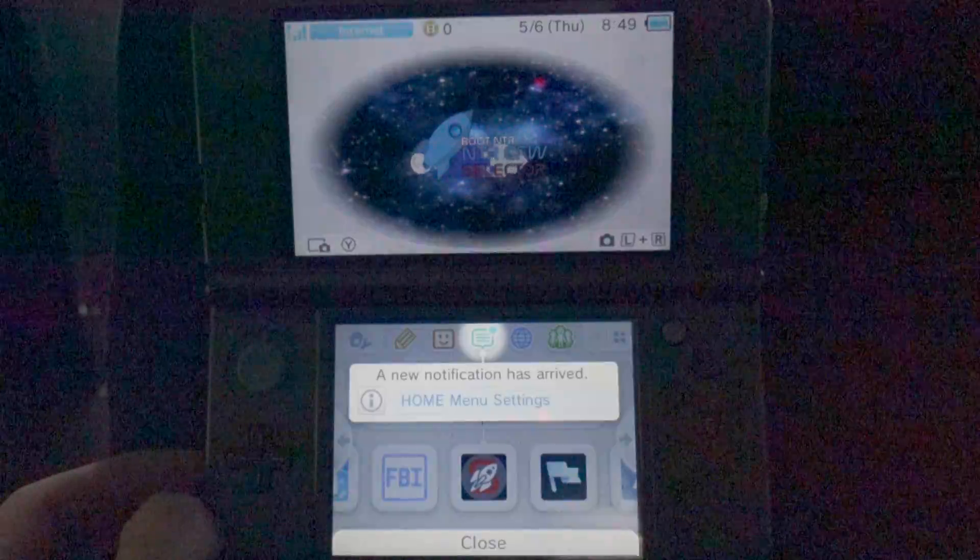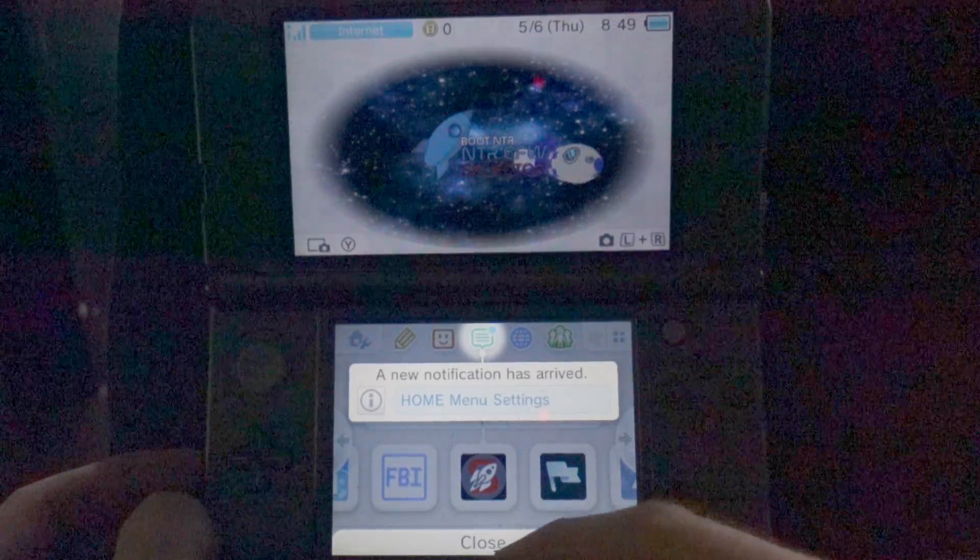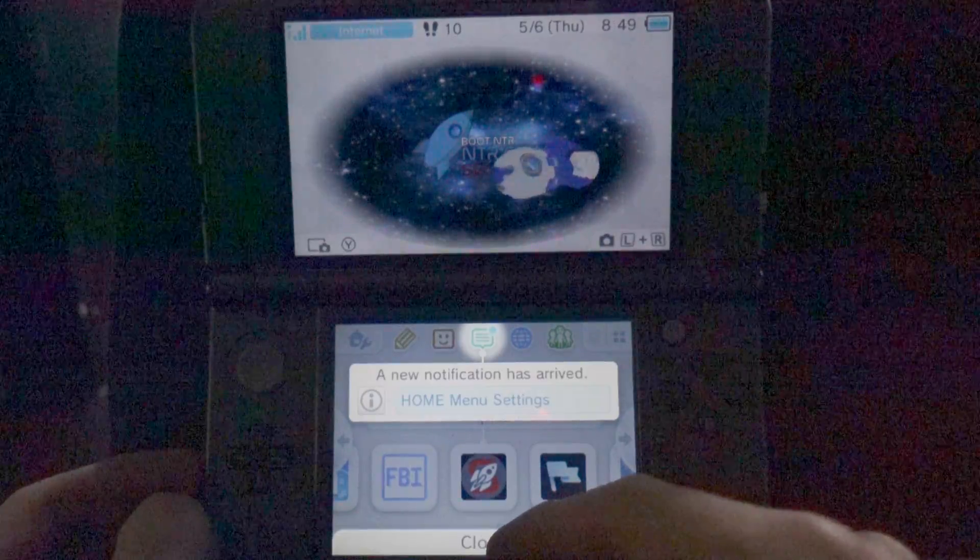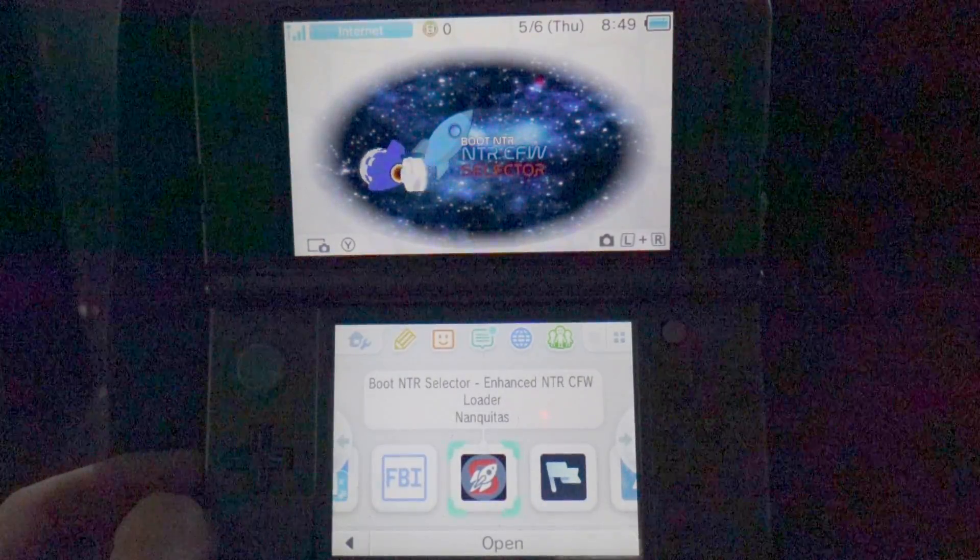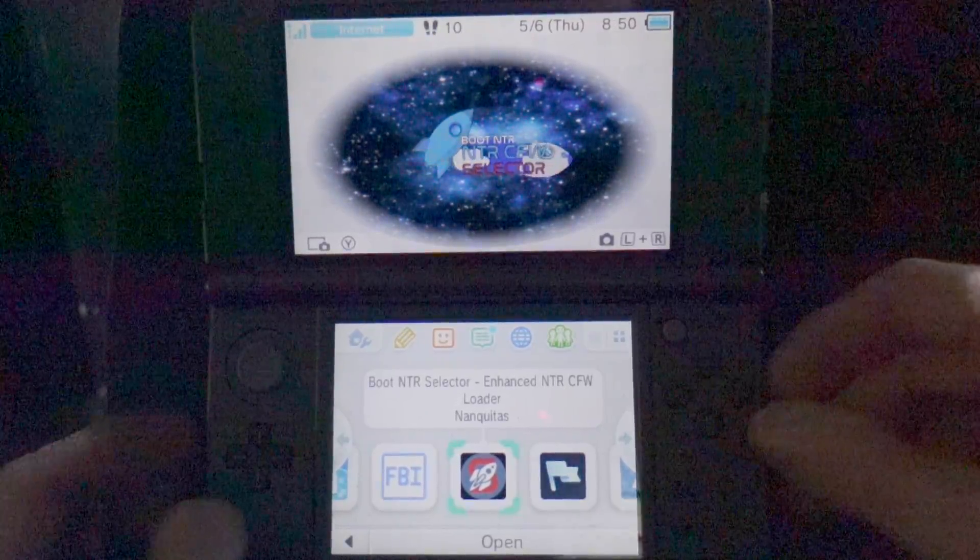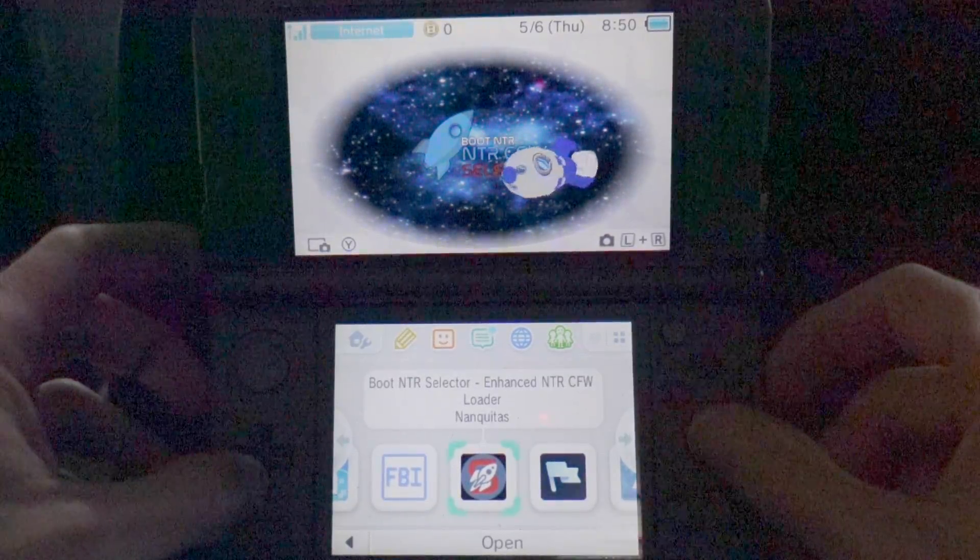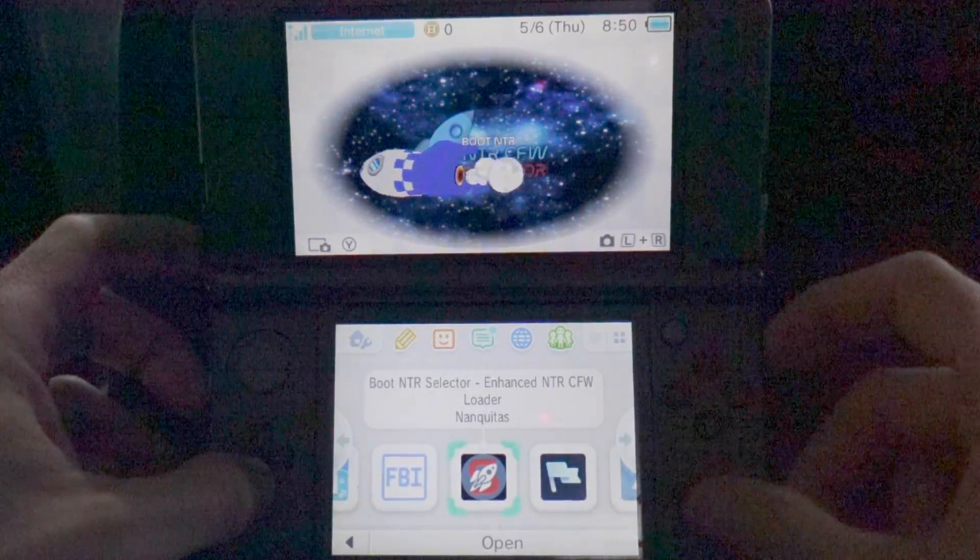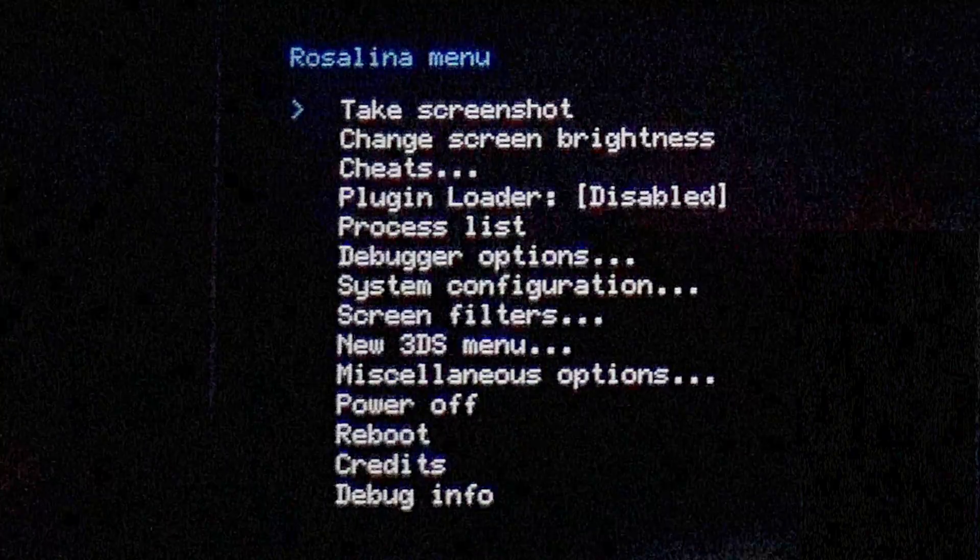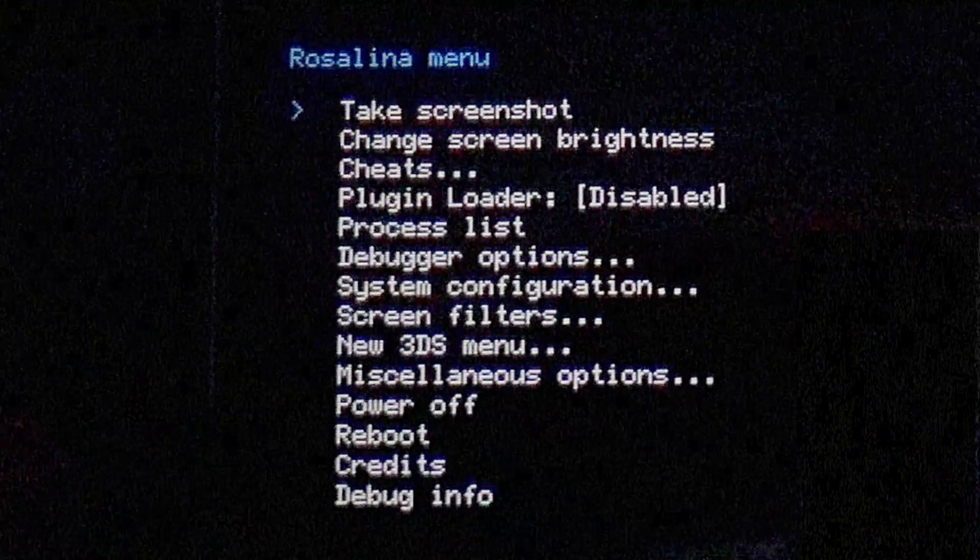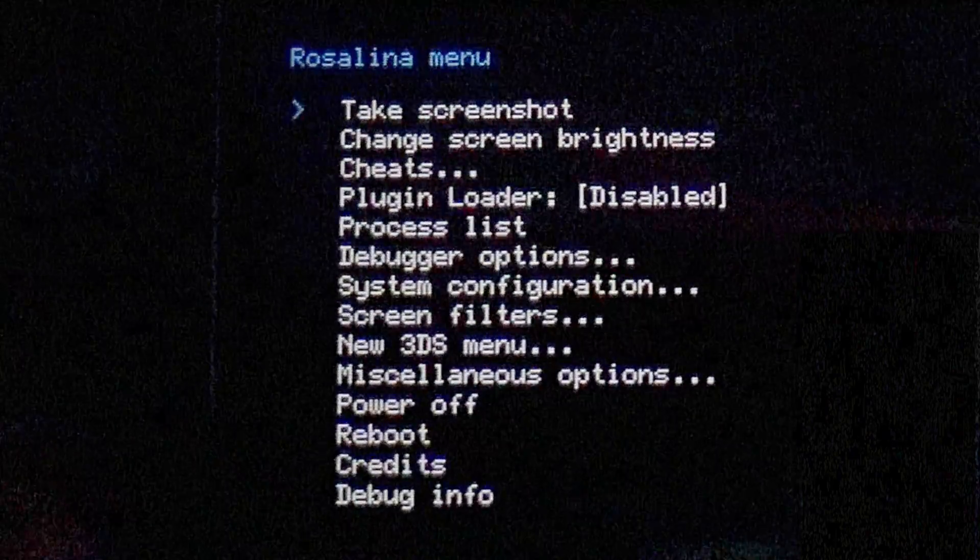And if it works successfully, you'll be taken back to the Home screen and you'll get a notification that a new notification is available. Just tap OK or press A to continue. You'll need to activate the Rosalina menu in order to get your IP address. Press the left shoulder button, down on the D-pad and the Select button on your 2DS or 3DS to activate the menu. You'll see these options in your bottom display.